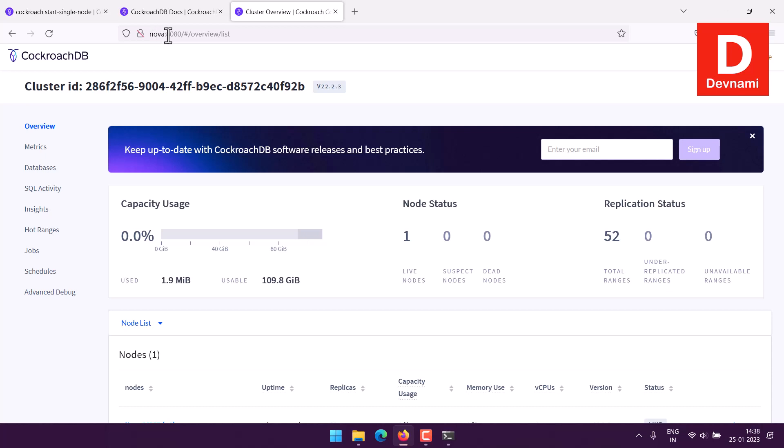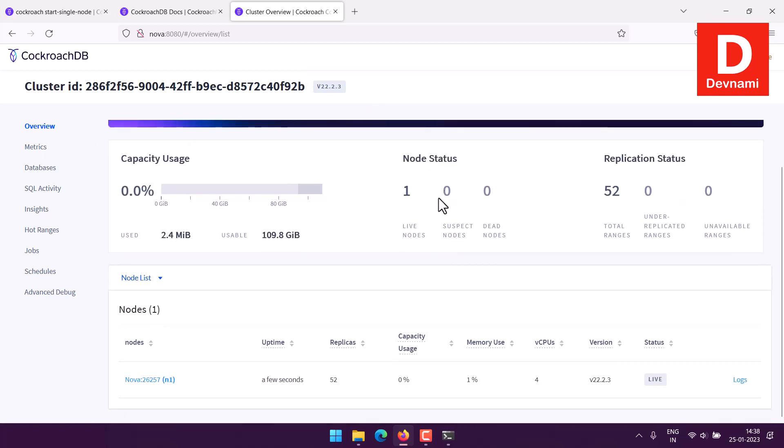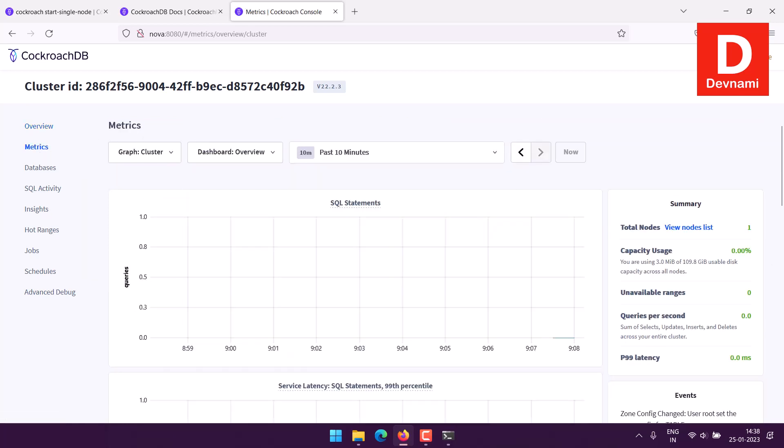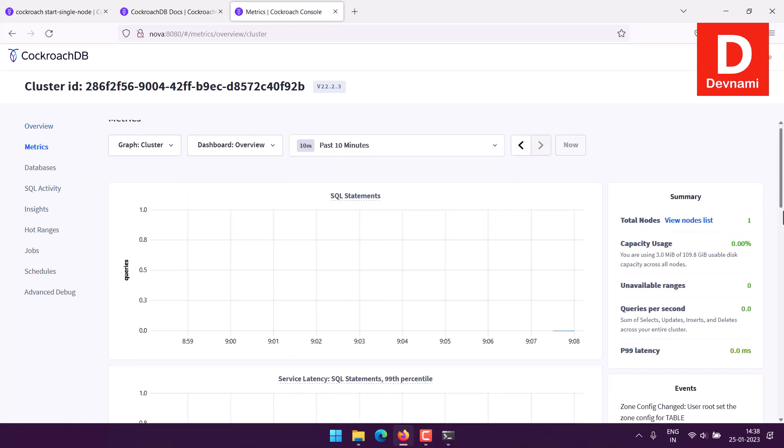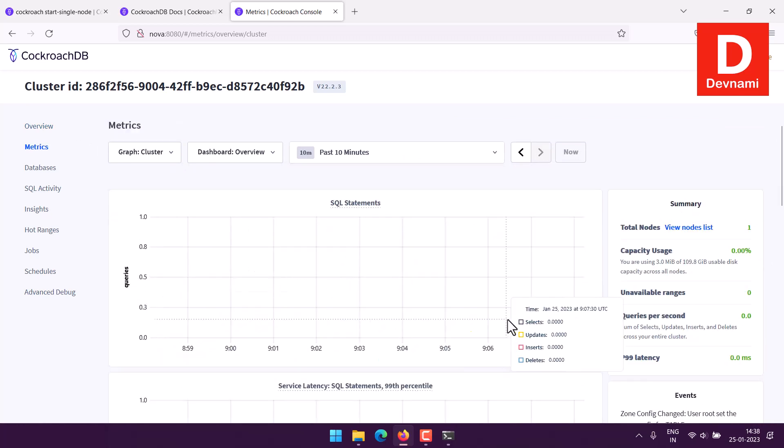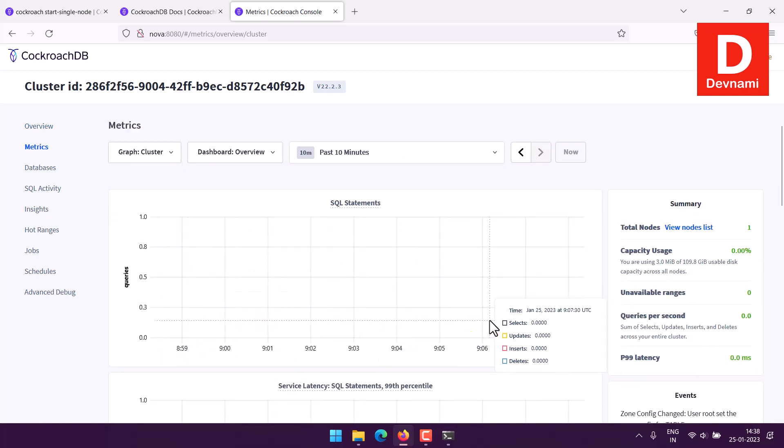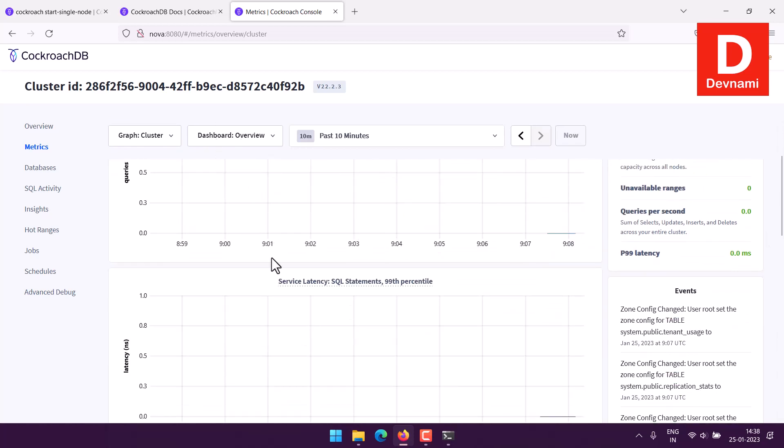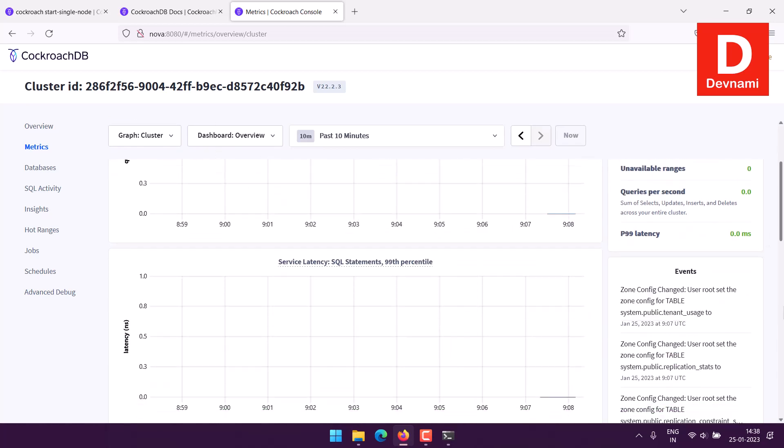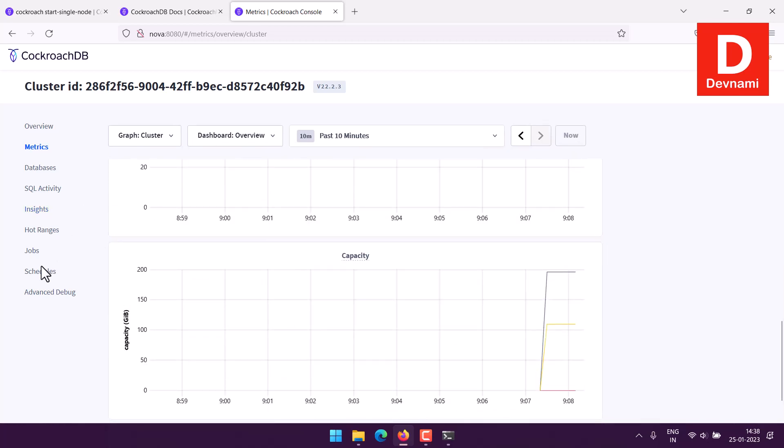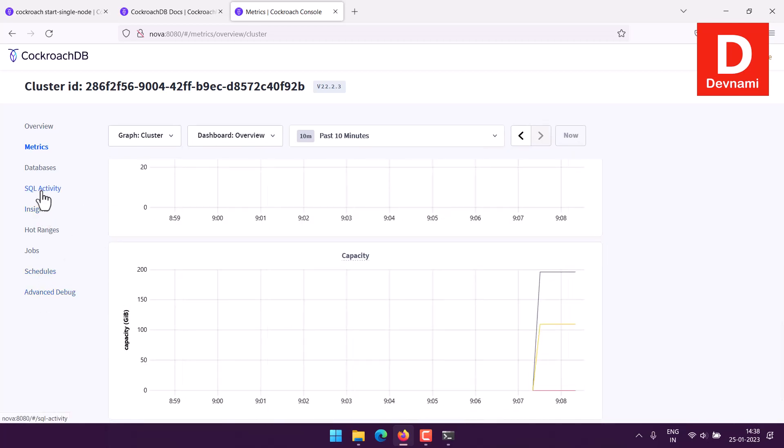Now we have web interface. As you can see it will show you the capacity, node stats, replication status. Then you have option for metrics. It will show you various metrics showing how many queries were run - select, update, insert. Currently we are not running any so everything is empty. Then comes SQL activity, same like metrics, everything will be empty for now.